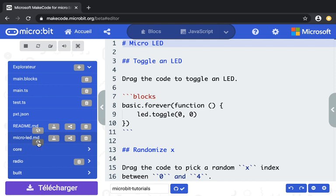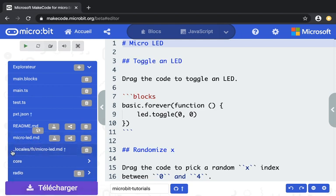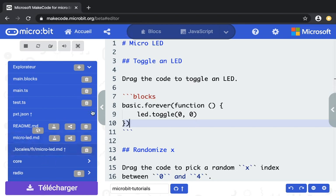So when I click on this localization icon, you see that there is now a _locale/fr/micro-LED file, and its content is an exact copy of the original one.